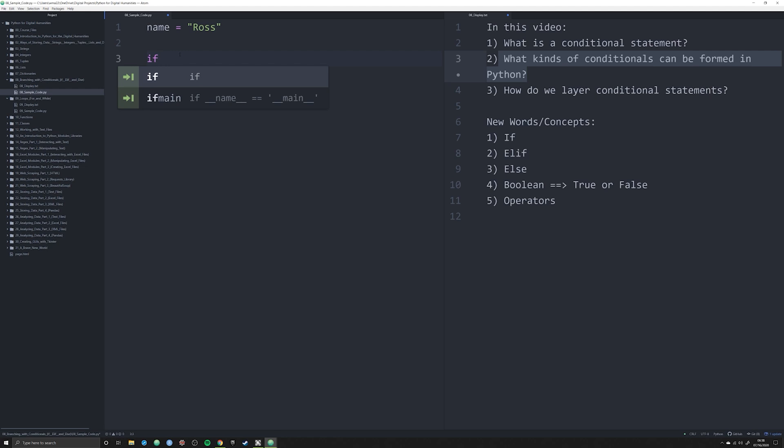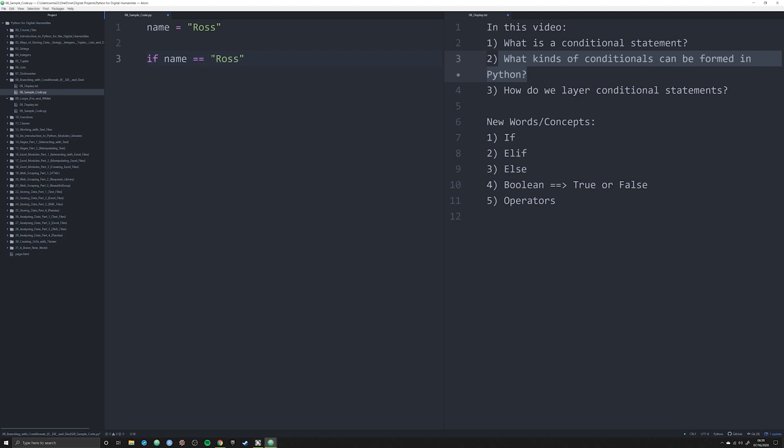I'd make a conditional statement. This is how I do it in Python: I say if name equals, and here I'm doing a double equal sign. If I want to say is equal to Ross, then use a colon and hit enter. This is important - this is your first experience with indentation.